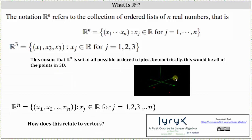More generally, Rⁿ is equal to the collection of ordered lists of n real numbers, which can also be called n-tuples, which are x₁ through xₙ, where xⱼ is a real number for j equals one through n.